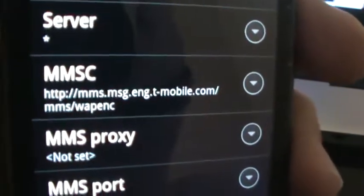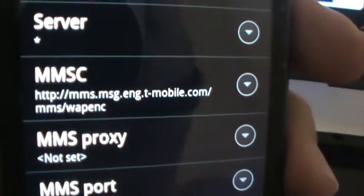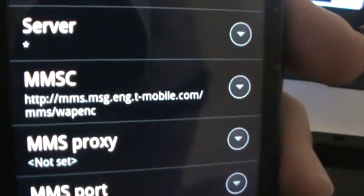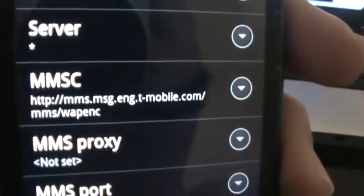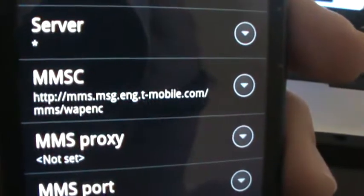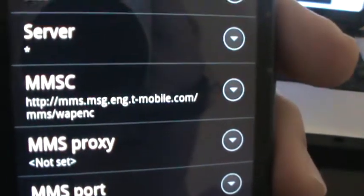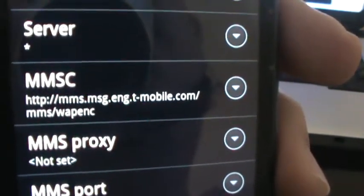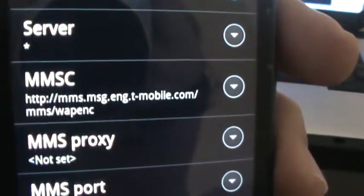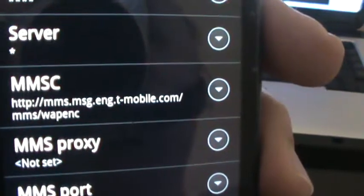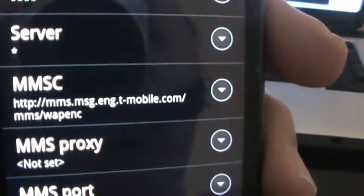Let's go ahead and get in here a little bit closer so you can see here. So, HTTP, and then MMS, MSG, ENG, T-Mobile.com.